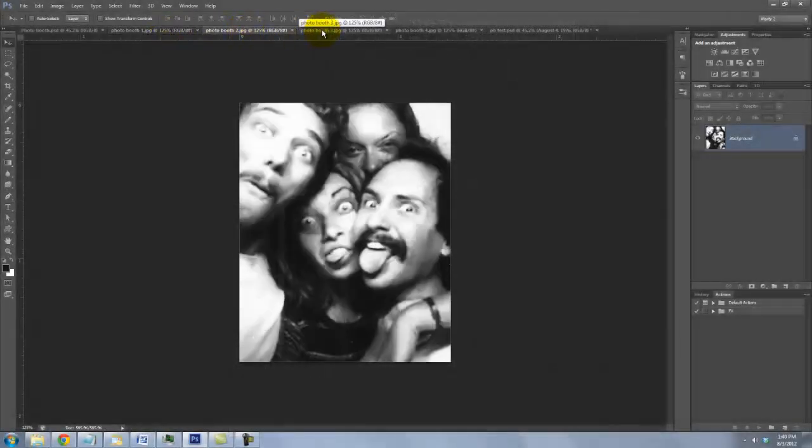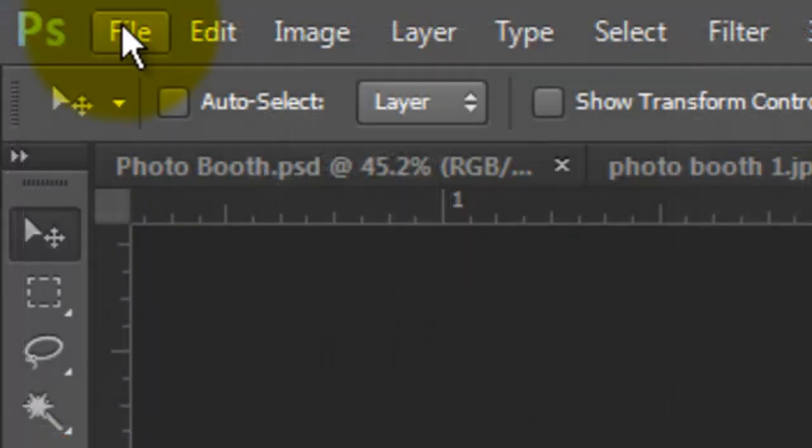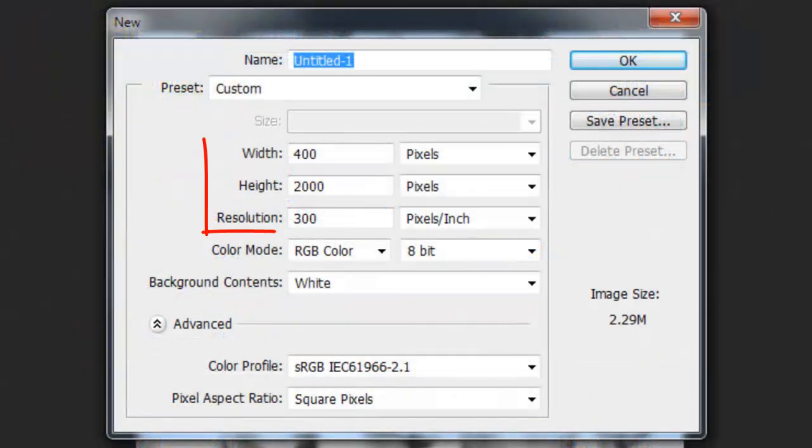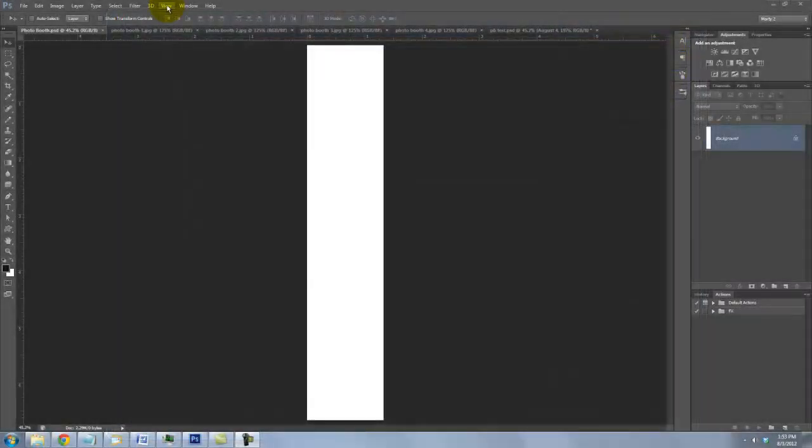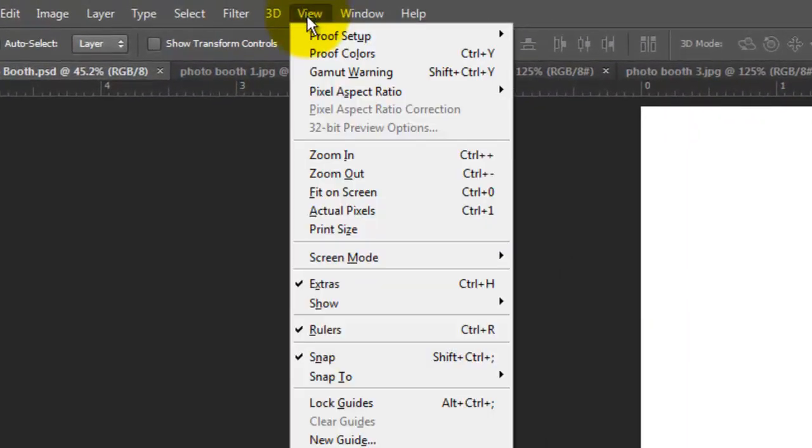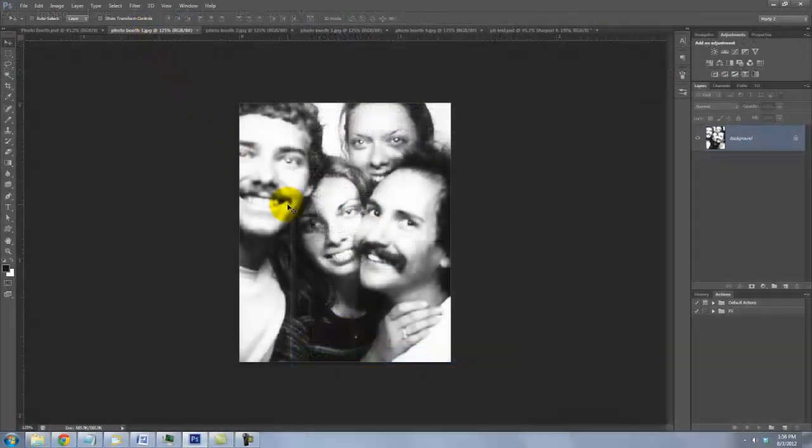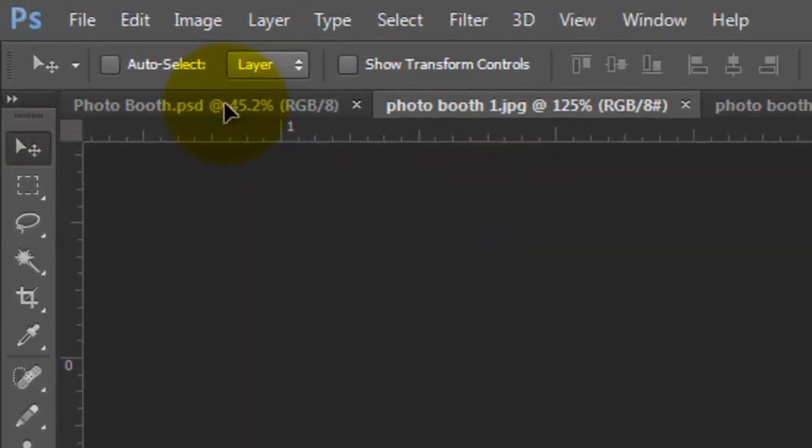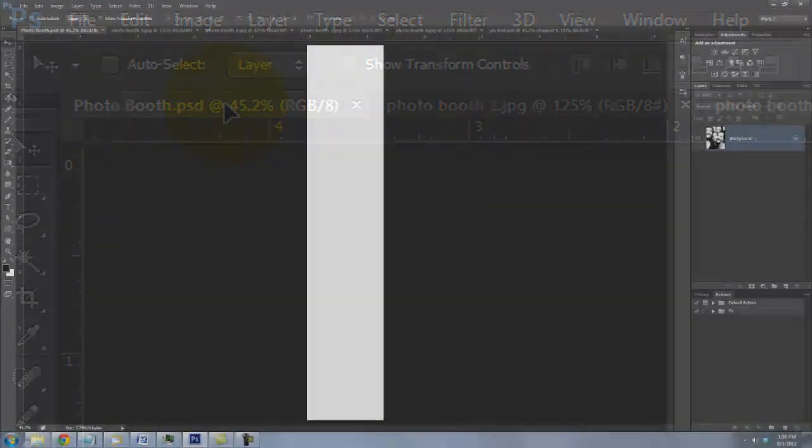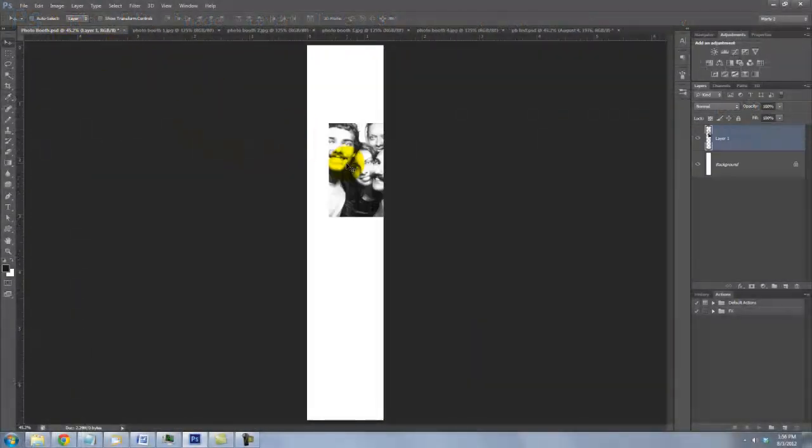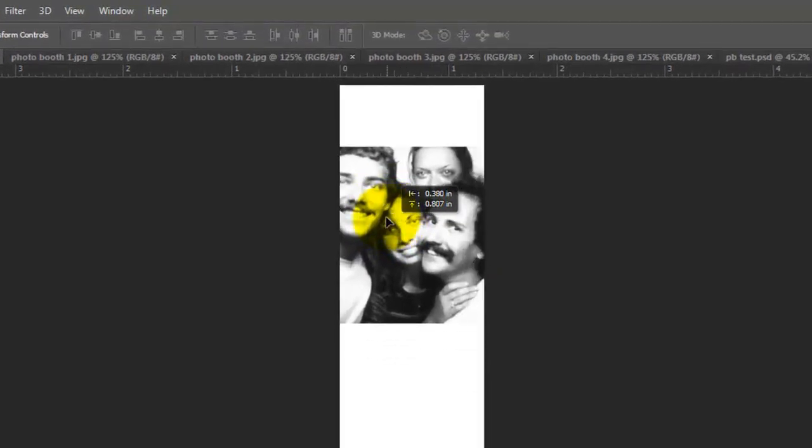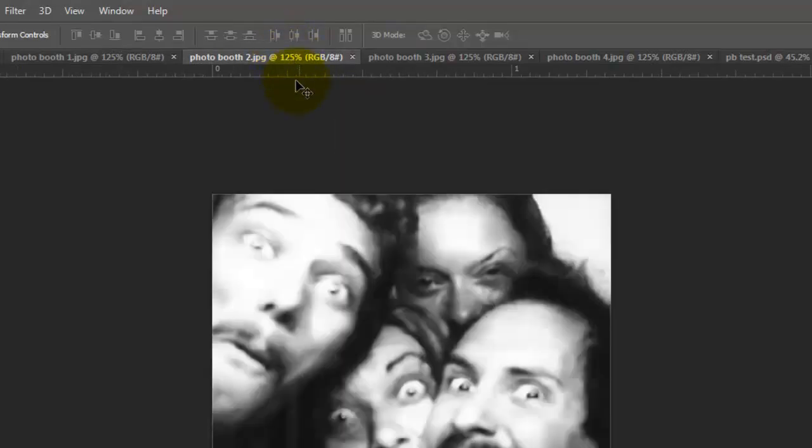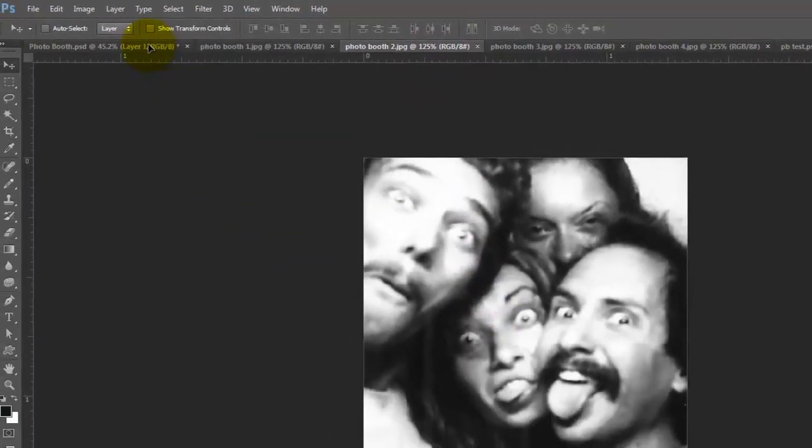Once you have all 4 photos cropped to the same size, create a new document. Type in 400 pixels for the width, 2000 for the height and 300 for the resolution. Go to View and make sure Snap is checked. Open your first photo and drag it up onto the tab of your film strip. With your mouse or pen still held down, drag it down onto the image and release. Drag it up to the top. It'll snap in place because we have Snap checked. Open each consecutive photo and repeat the process.